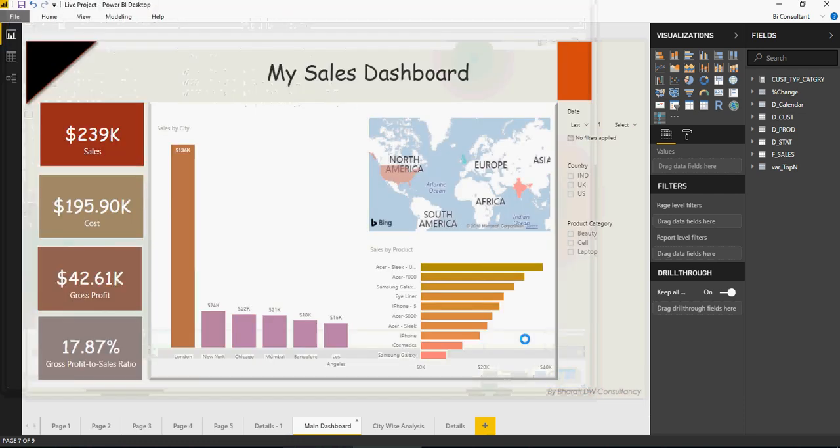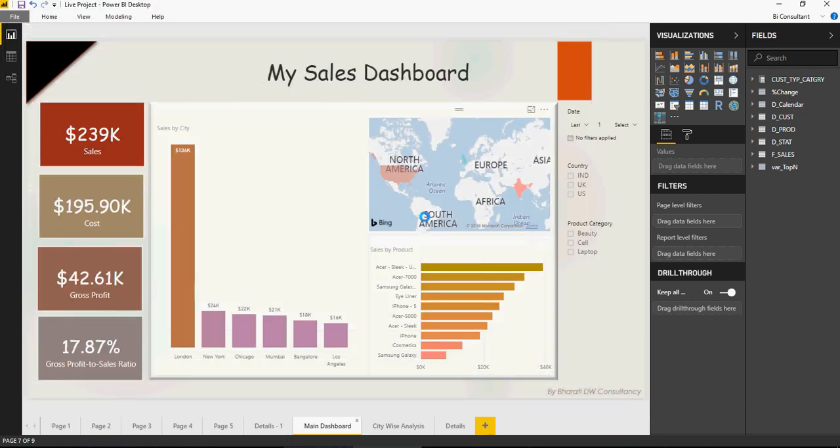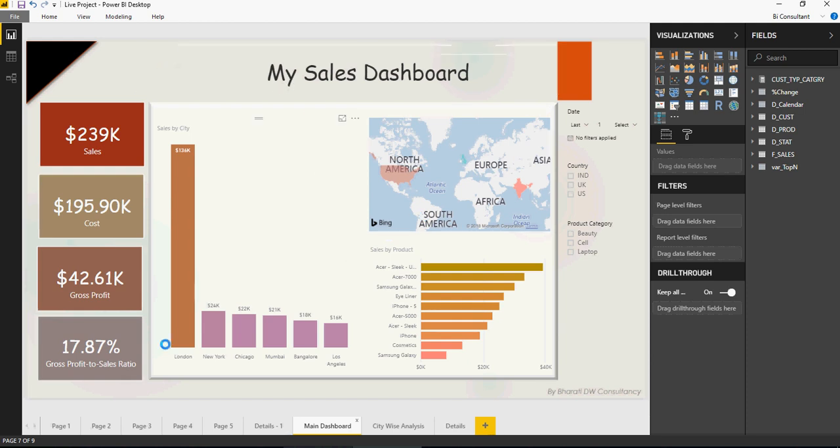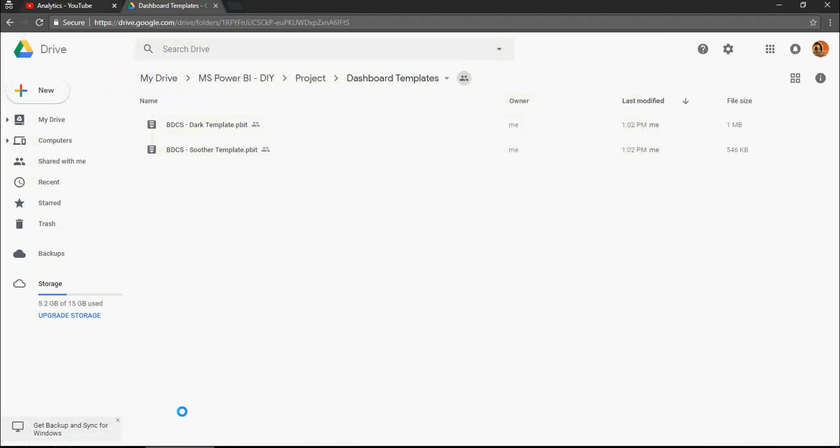Once the template is created, you can reuse it to create dashboards. Let me show you how to download these templates. There's a Google Drive link in the description with multiple templates. Please note that every week I'm going to release one template.